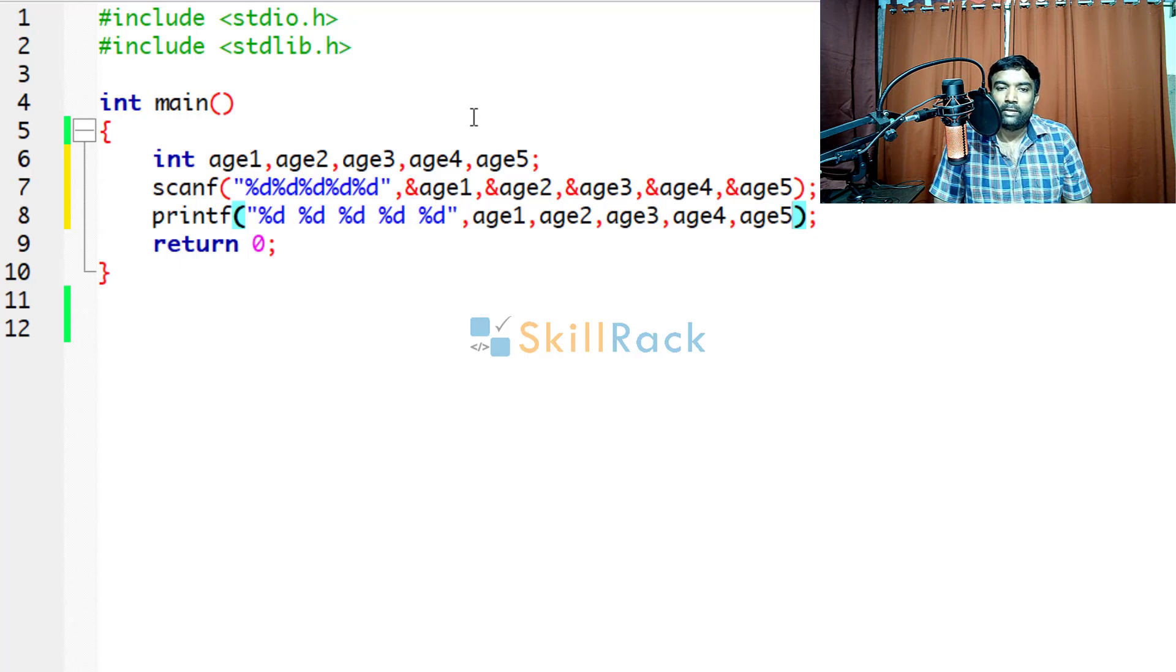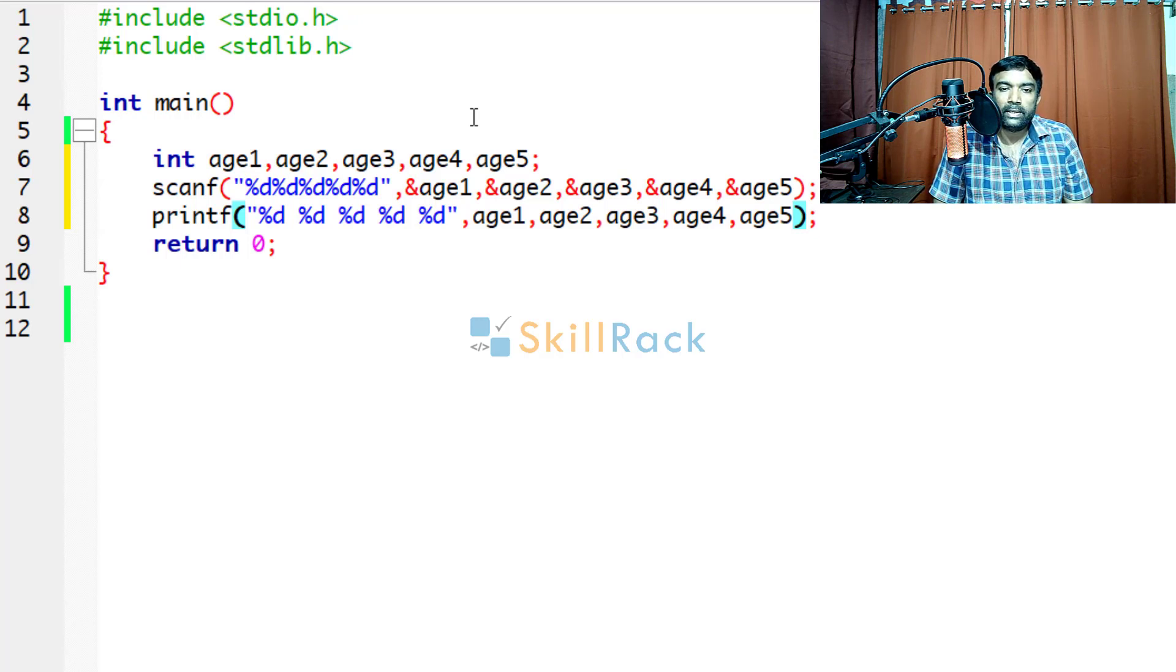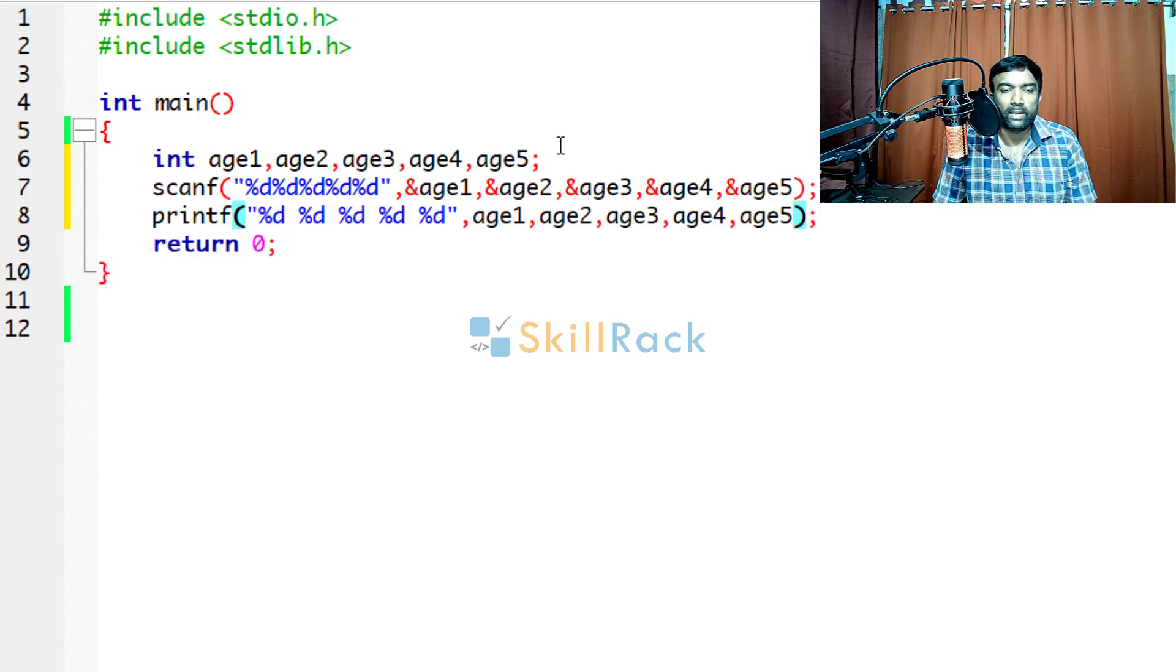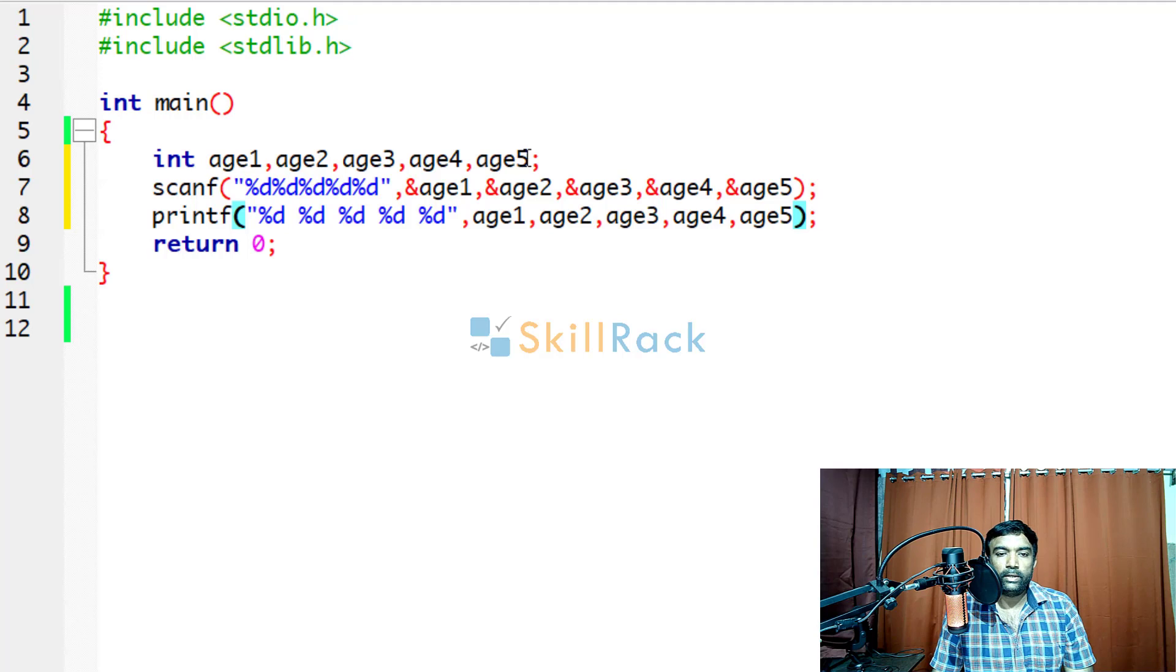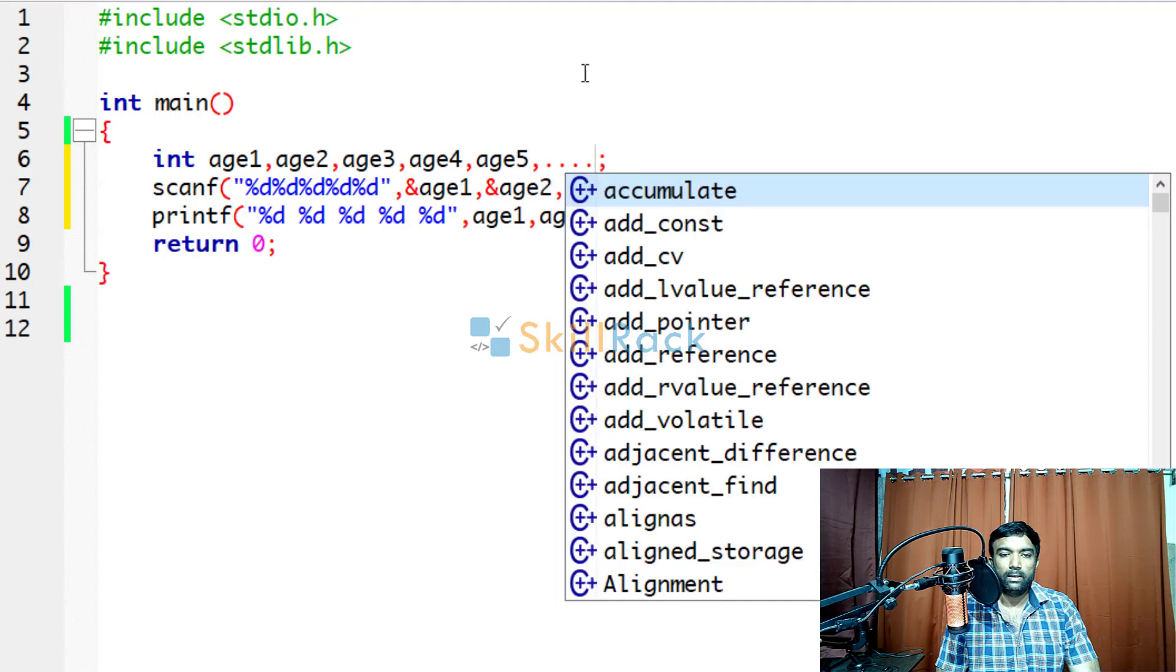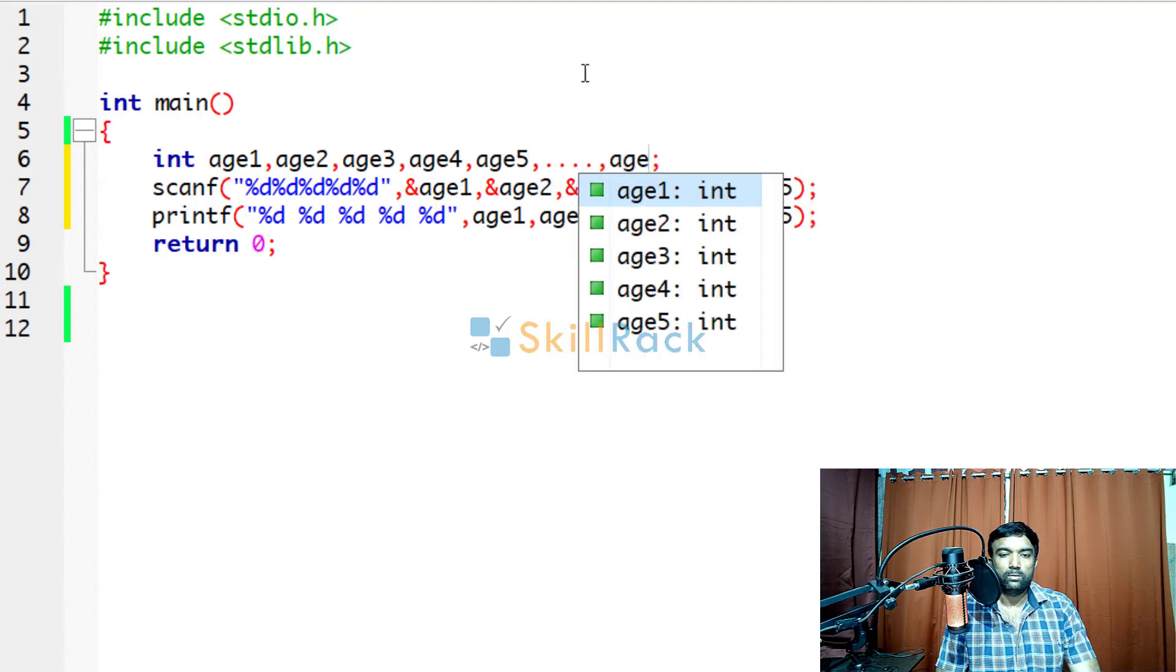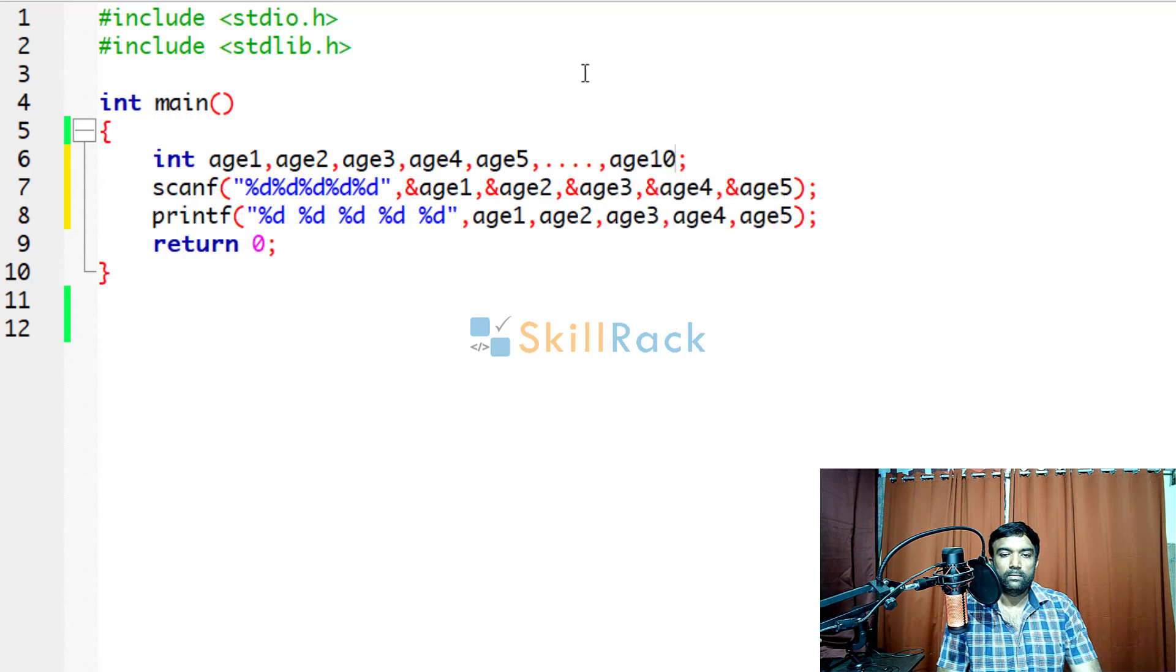What if we want to accept the ages of 1000 persons? Then it will really be difficult. We need to declare variables till age 1000.